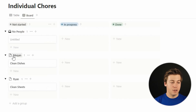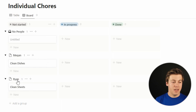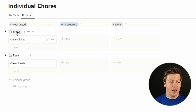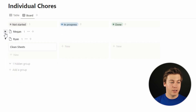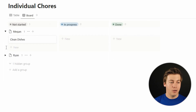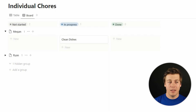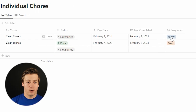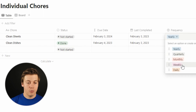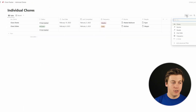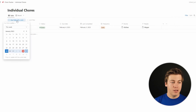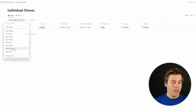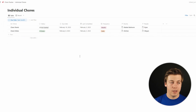Now you can see Megan has clean dishes and Ryan has clean sheets on the board. You can hide the no people group by clicking the three dots and hide. You can also shorten the column names. You can move tasks between columns — if you're working on clean dishes, drag it to in progress, or to done, and see how that updates the table. You can also filter by due date — filter by this week and only clean dishes shows. Change to next month and both tasks appear.